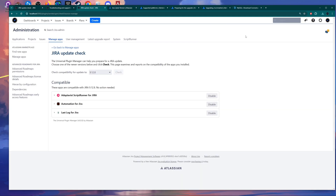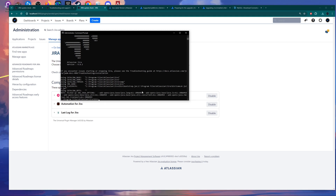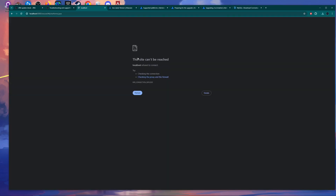Now everything is set. Before beginning the process, I suggest stopping Jira first. So I'm going here and stopping Jira — and now I need to check if everything is fine. The Jira service was stopped, and we are perfectly fine now.